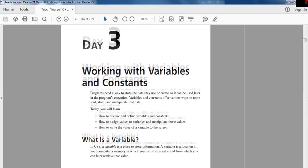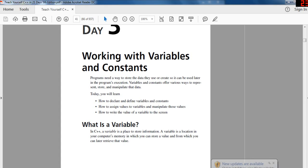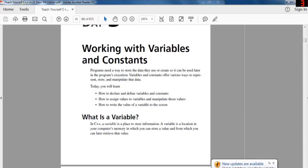Okay, we're on day three now, working with variables and constants. Programs need a way to store the data they use or create so it can be used later in the program's execution. Variables and constants offer various ways to represent, store, and manipulate that data. We're going to learn how to declare and define variables and constants, how to assign variables to values and manipulate those values, and how to write the value of a variable to the screen.